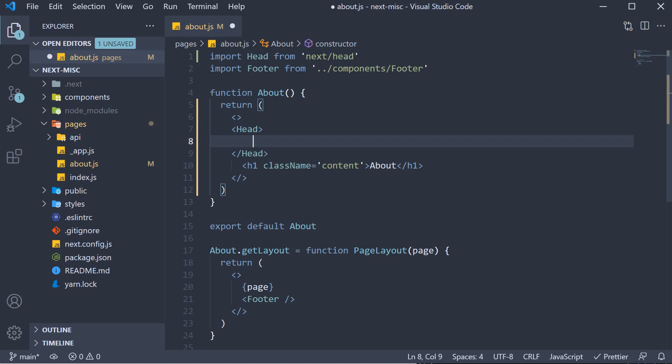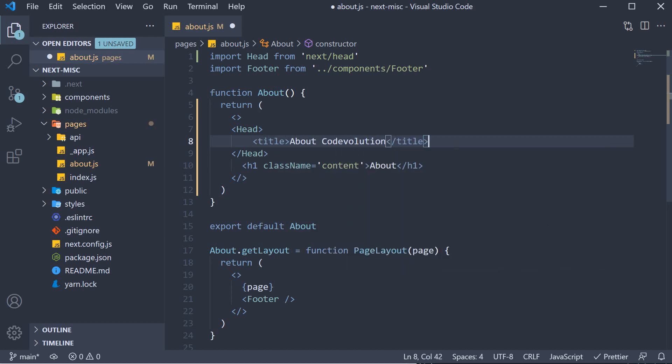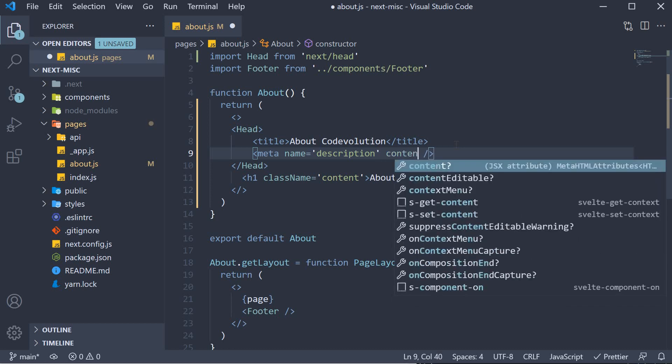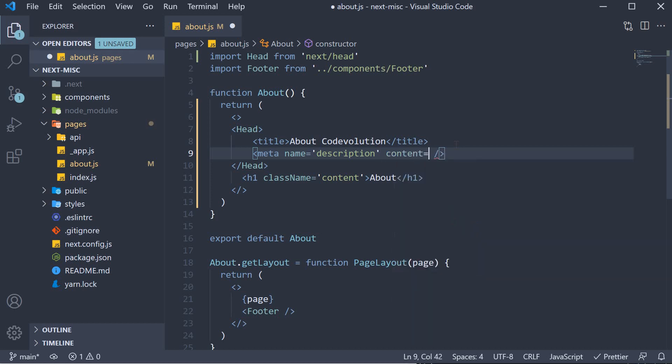Make sure H is in uppercase. In between the opening and closing tags, we can specify a title, about code evolution, and a description meta tag. Name is equal to description and content is equal to free tutorials on web development.